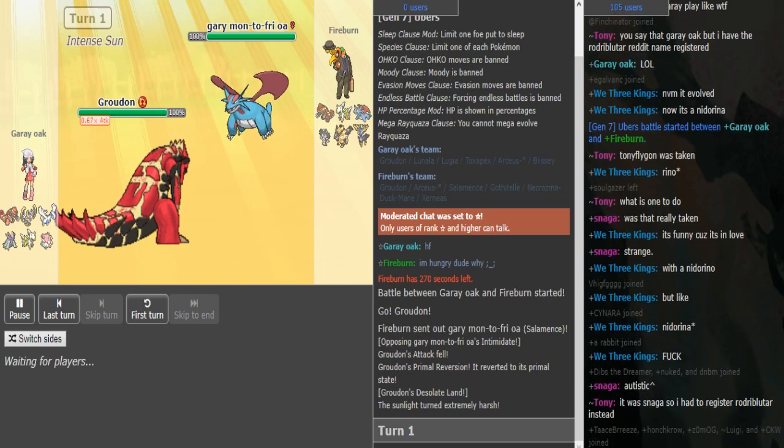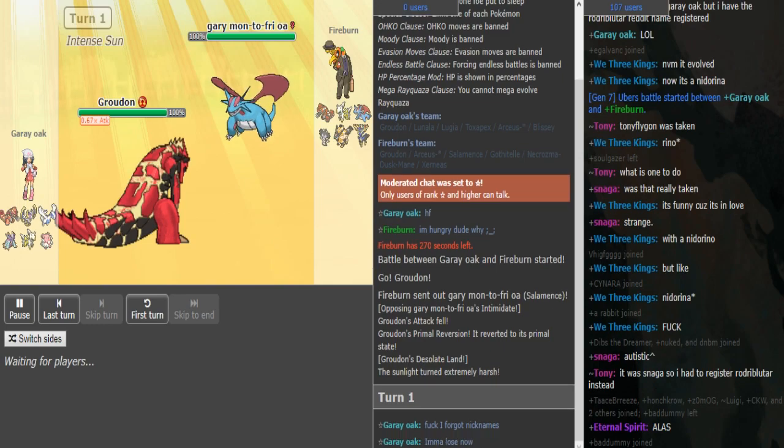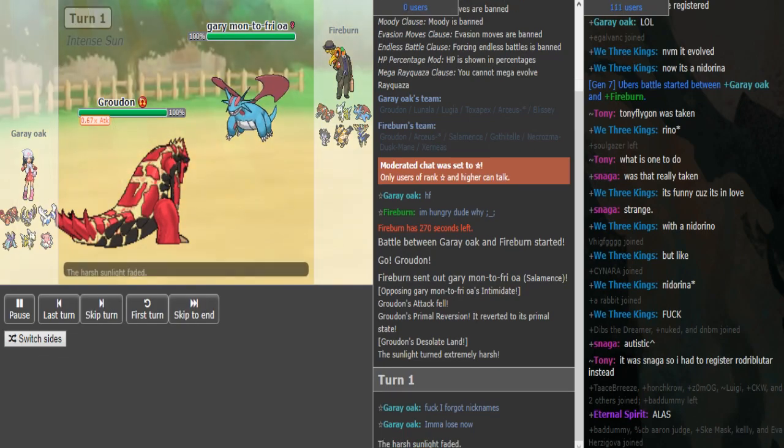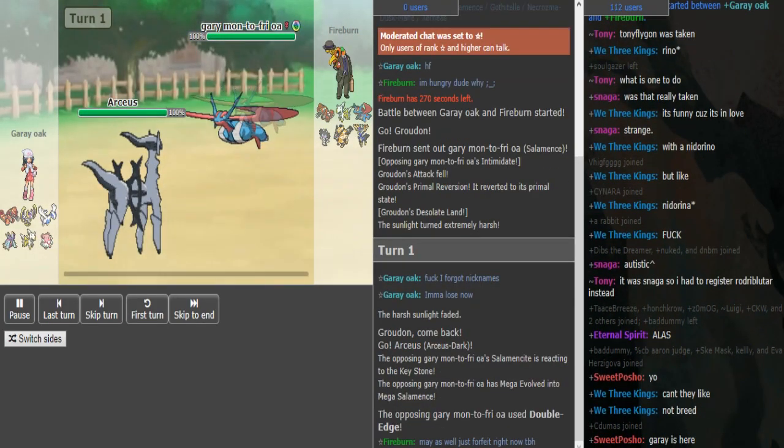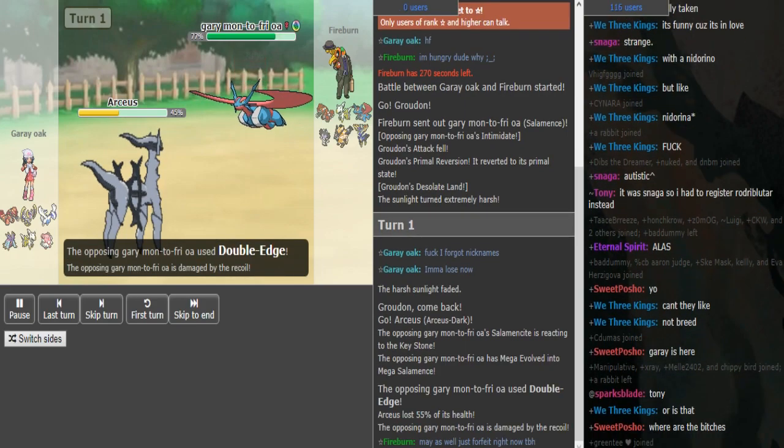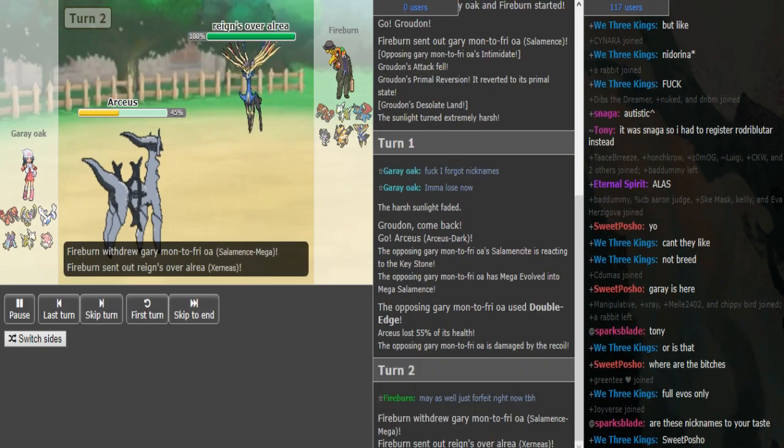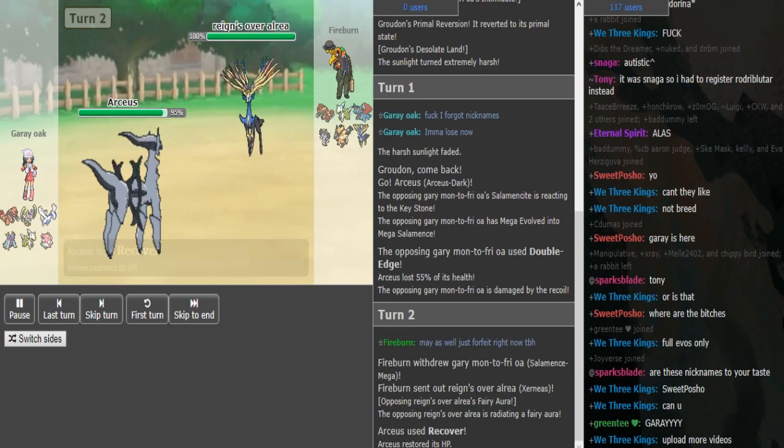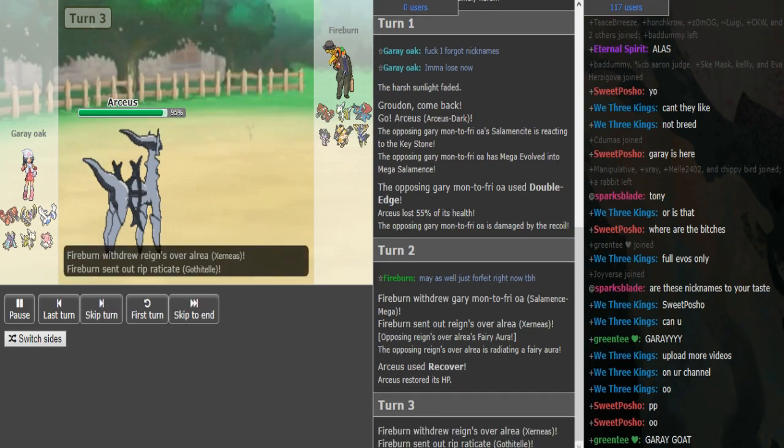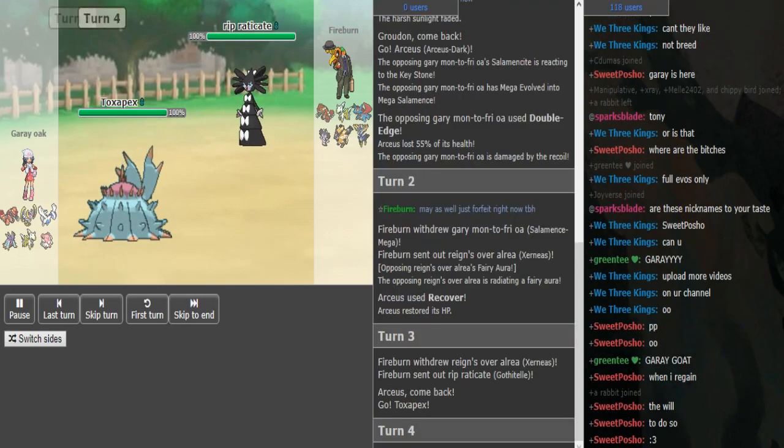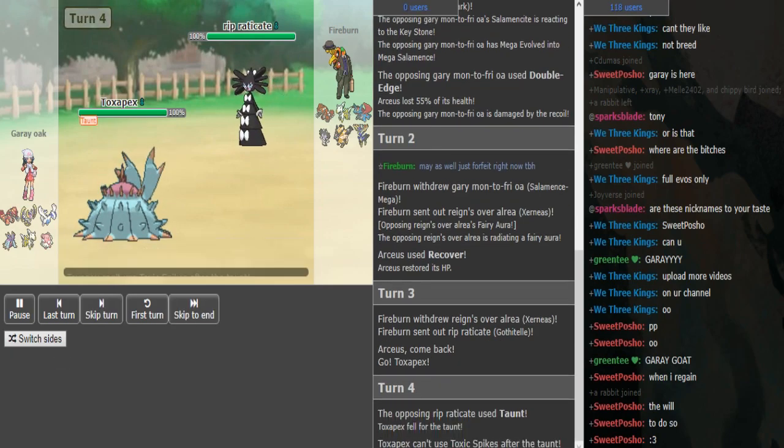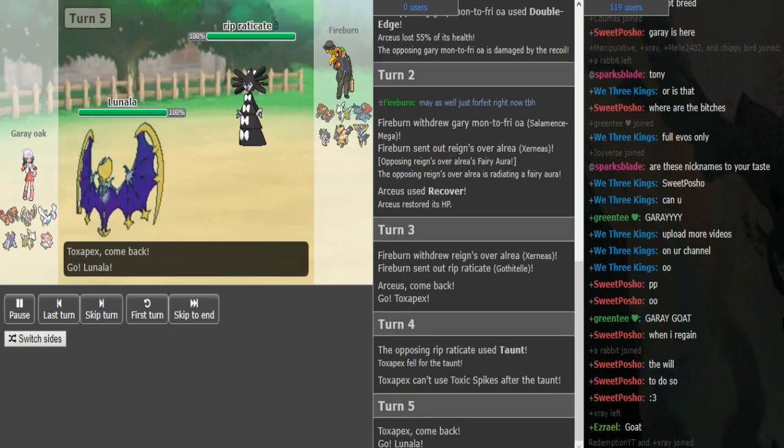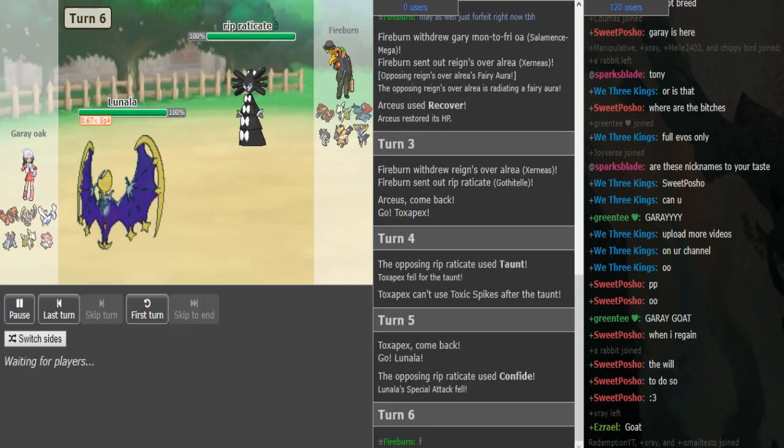Looking at the start, fire burn leads Mence against Groudon, so presumably he's just going to throw out a double edge. He's throwing out double edge as gray pivots out to his Arceus. Fire burn has to switch out being scared by a possible ice beam, so he goes right into Xerneas on the recover. He's probably going to either double to Gothitelle or Groudon predicting the Toxapex, and he taunts on the toxic spikes attempt.